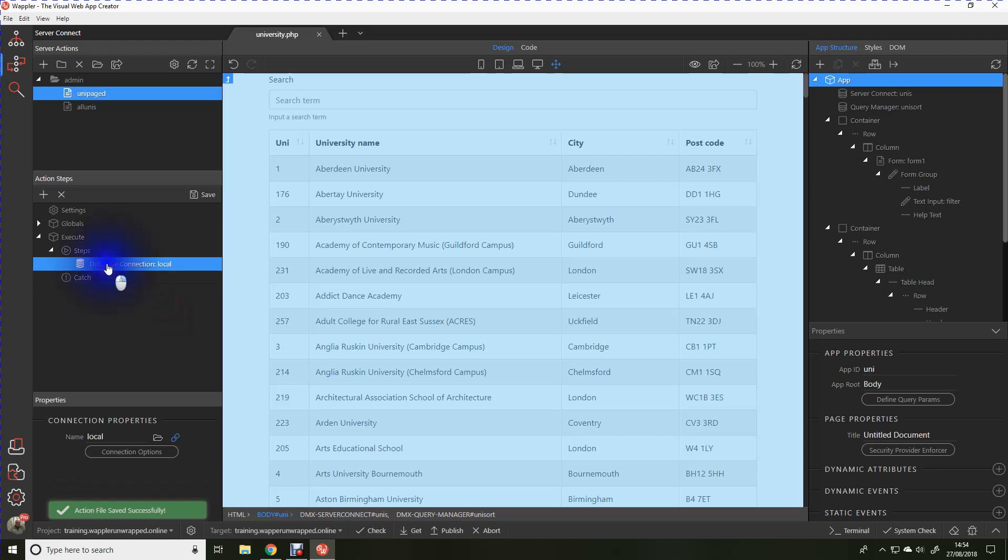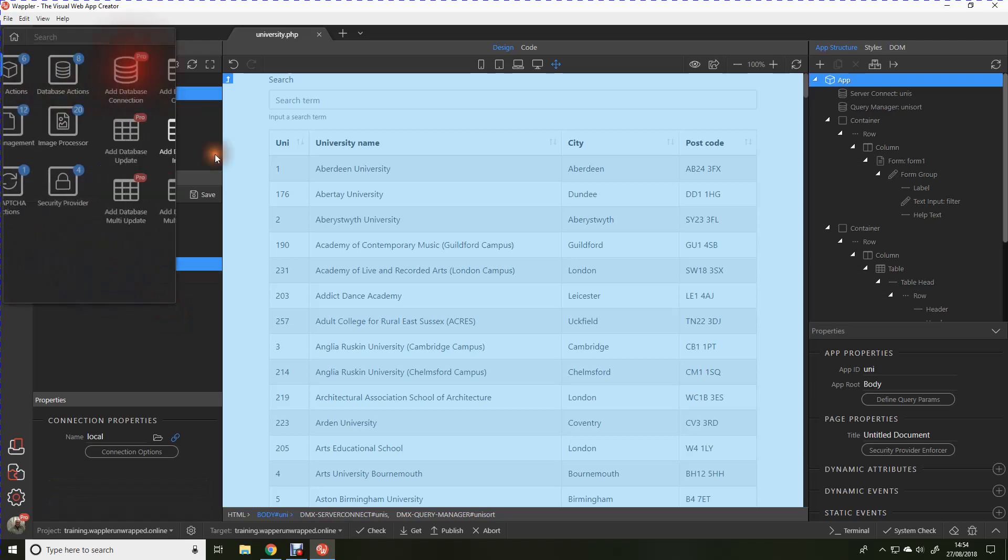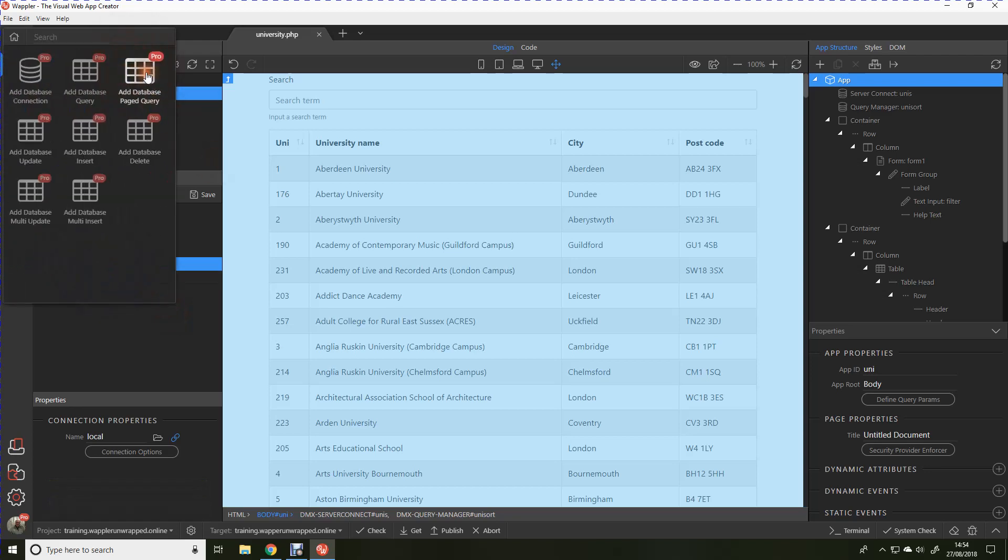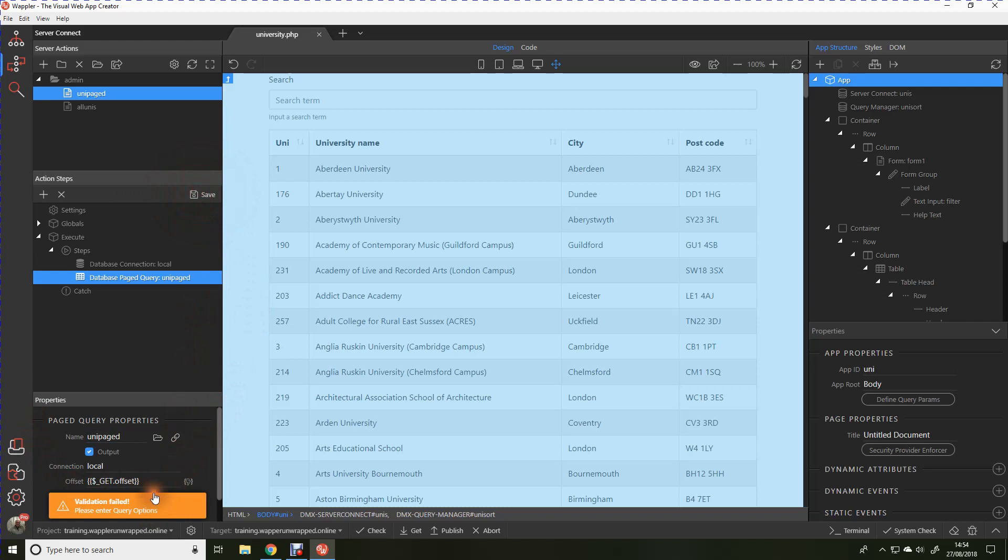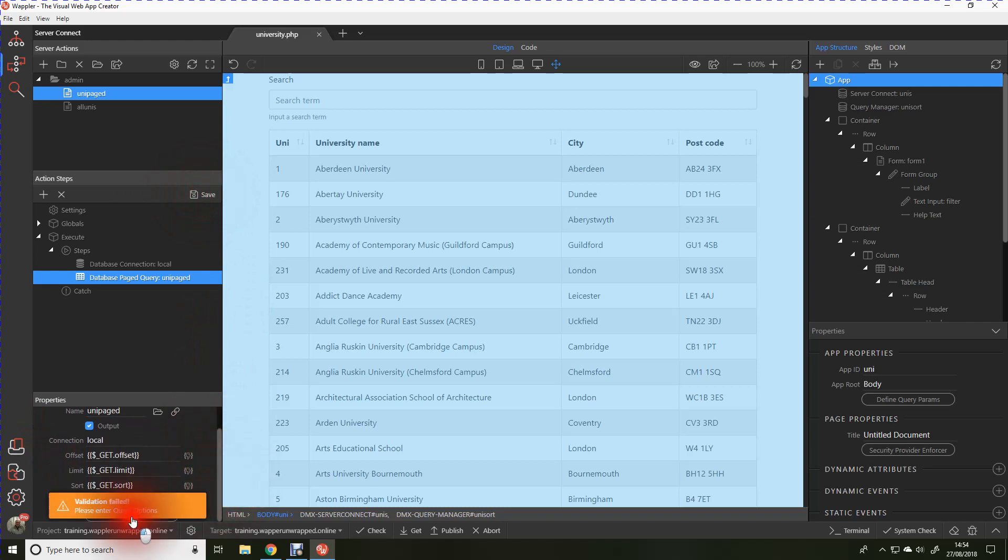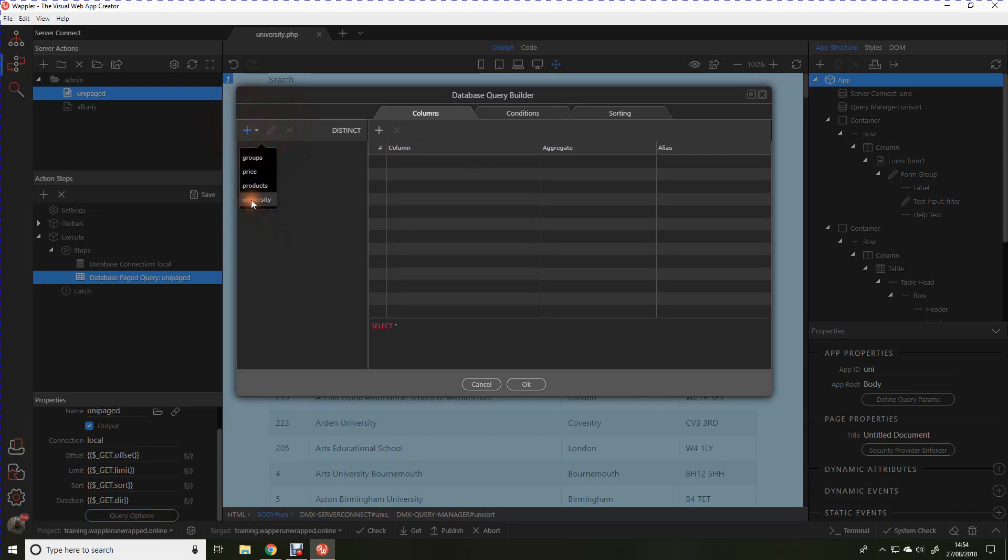Now we're going to add a database paged query rather than a simple query. So we add that. We'll call that unipaged. Save that action. No, we can't until we've actually written it. Let's go to the query options.